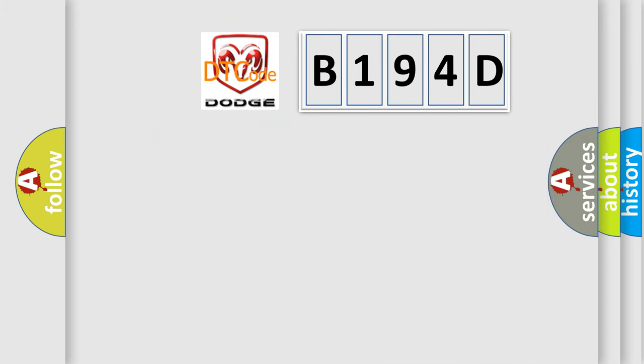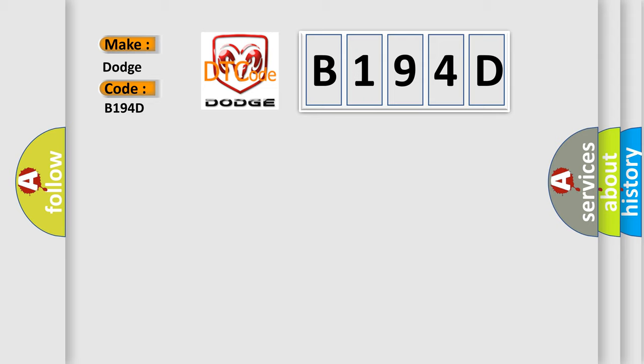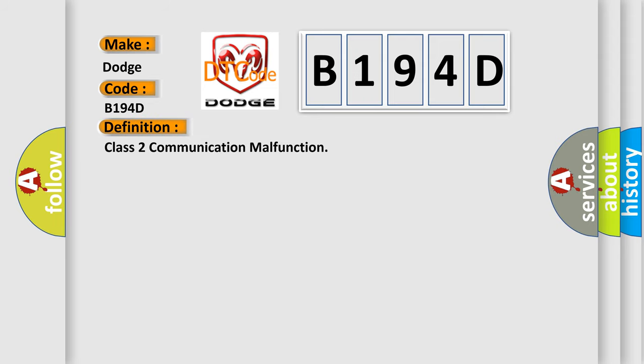So, what does the diagnostic trouble code B194D interpret specifically for Dodge car manufacturers? The basic definition is Class 2 communication malfunction.